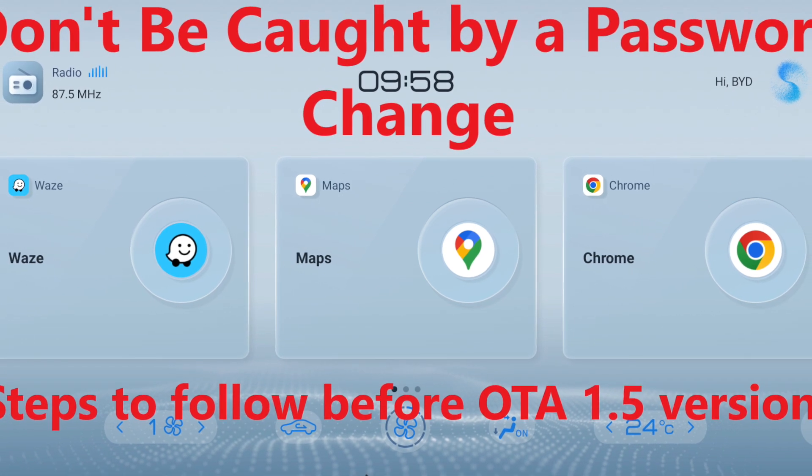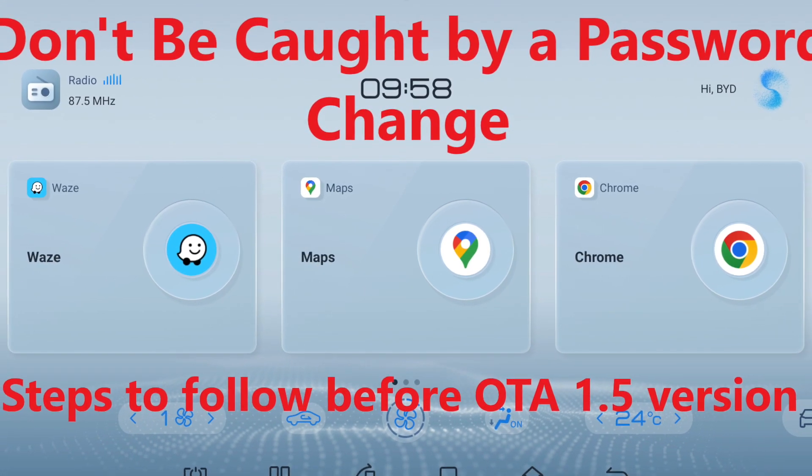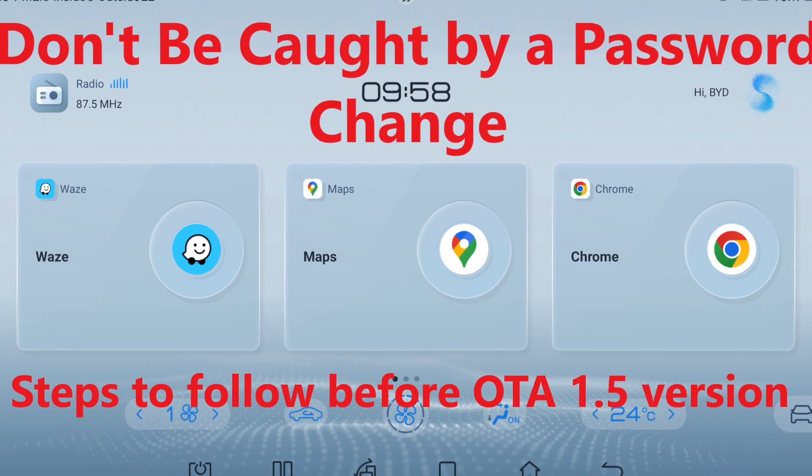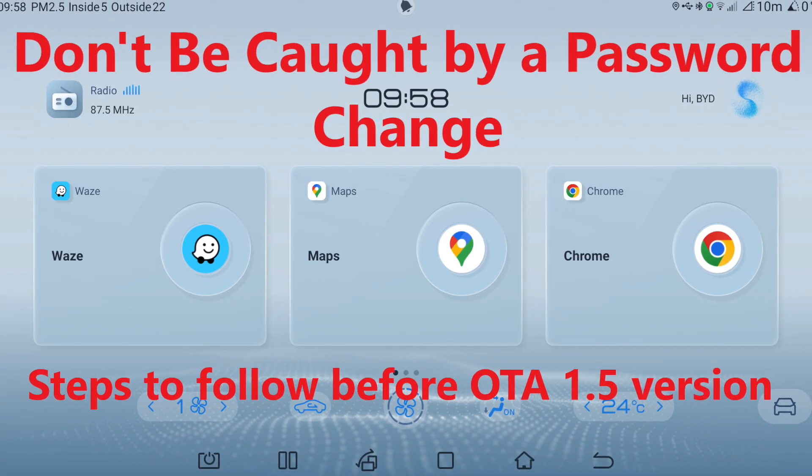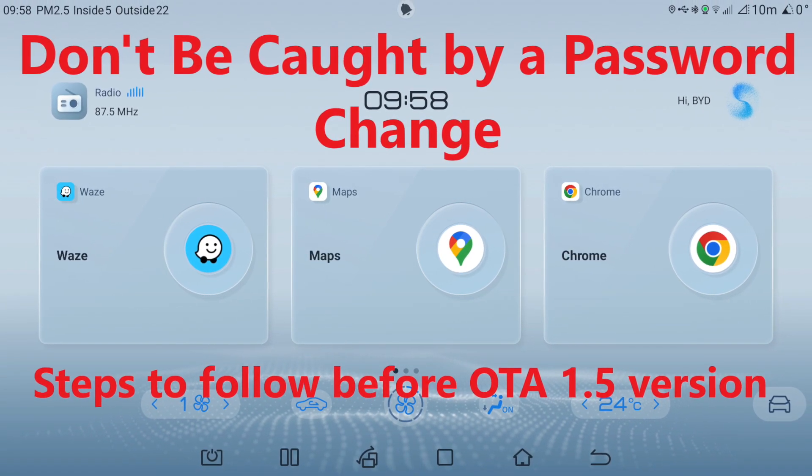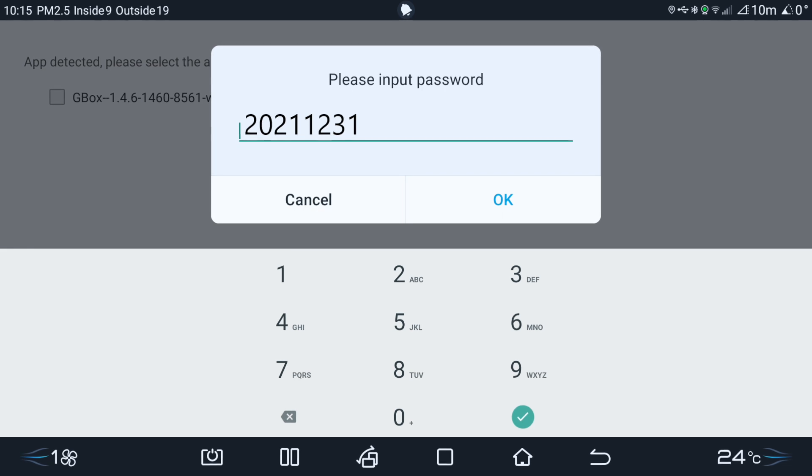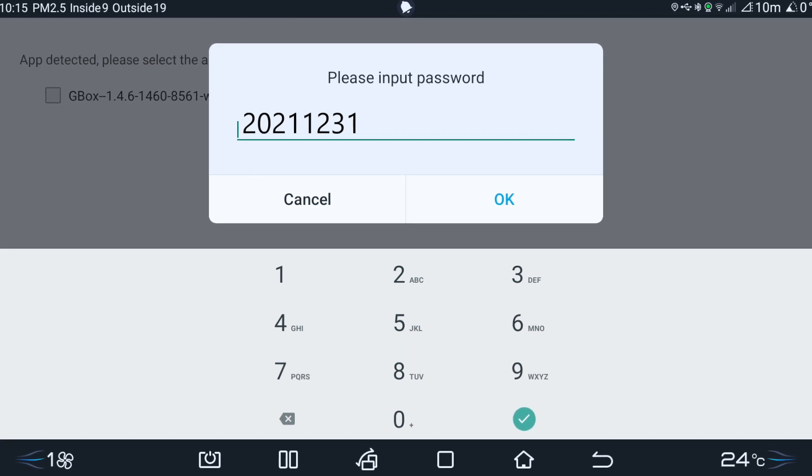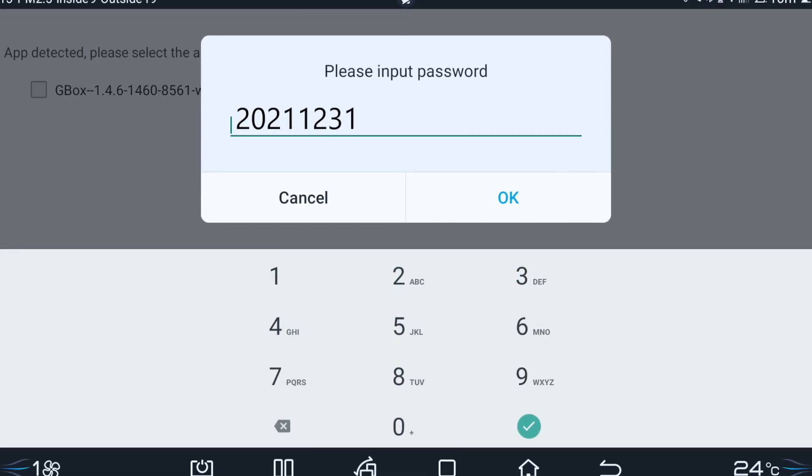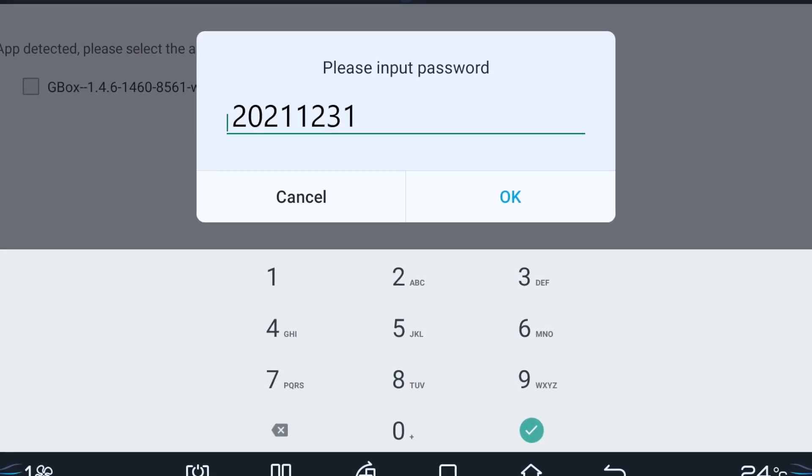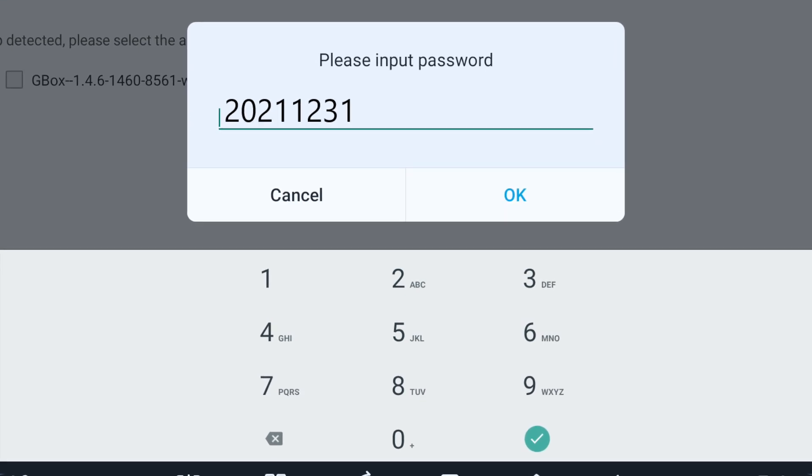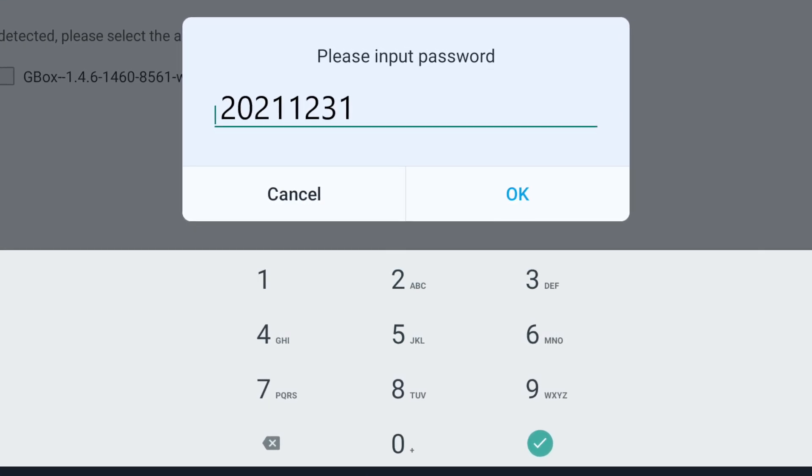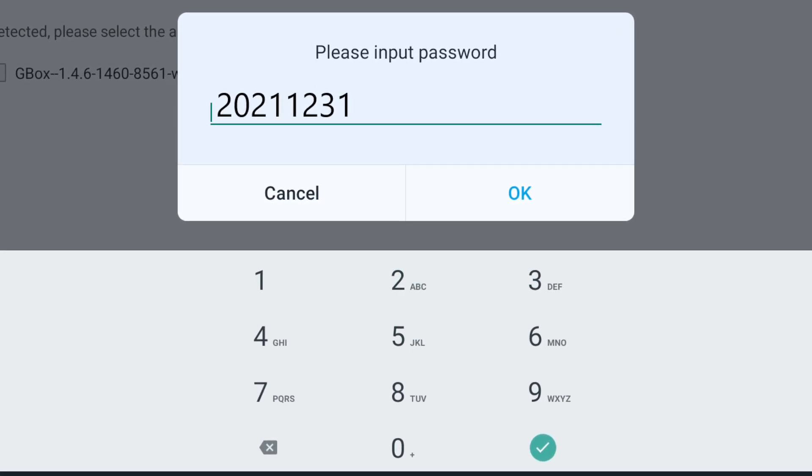Hello fellow ATO3 owners, it looks like the new ATO3 system version 1.5 has changed the password for third party apps. What does that mean? It means you will not be able to install new apps or update your current third party apps until we know the new password.